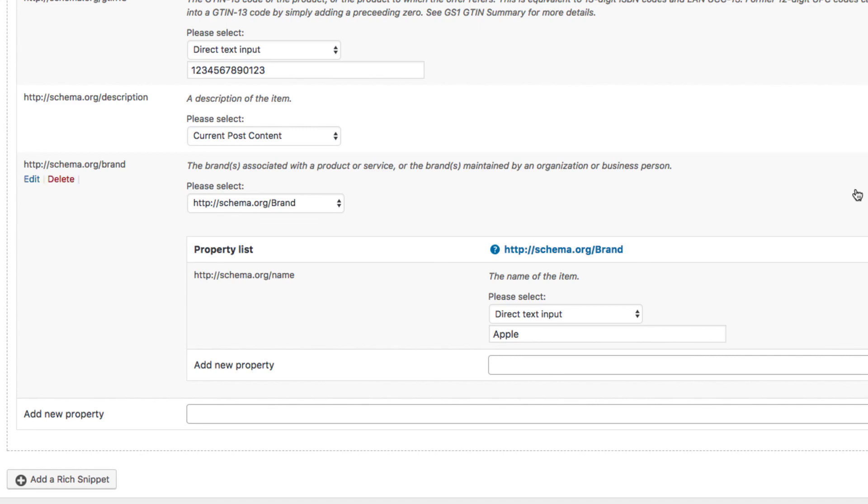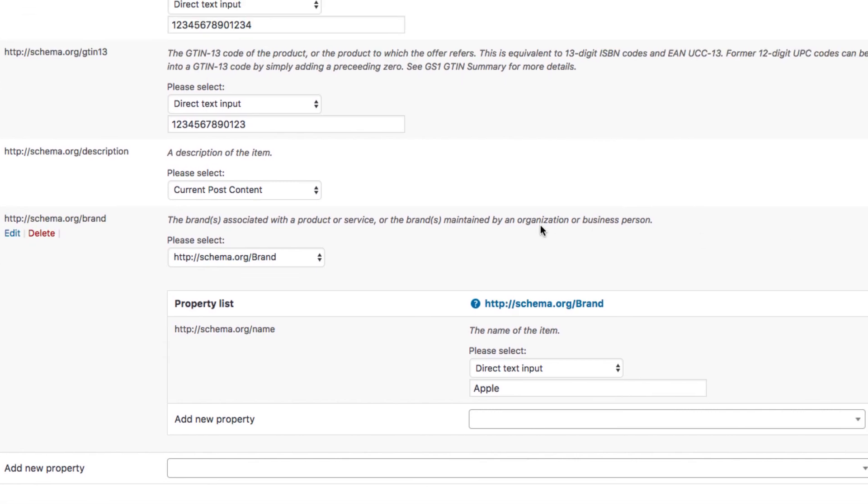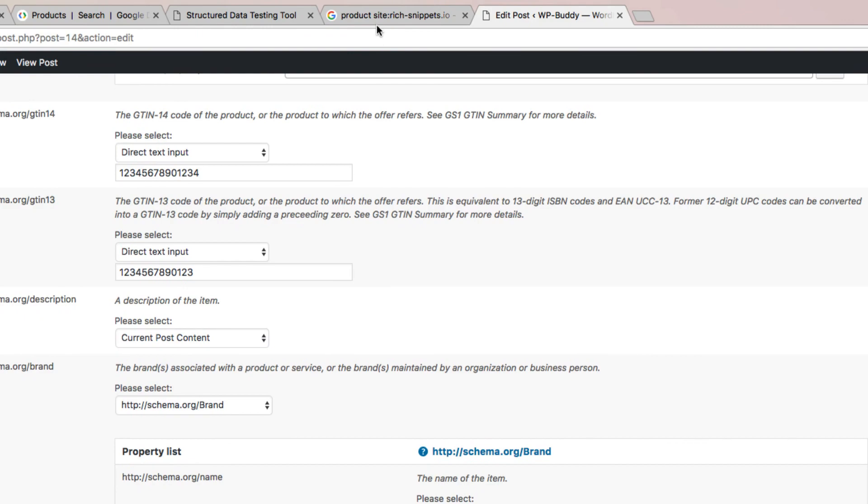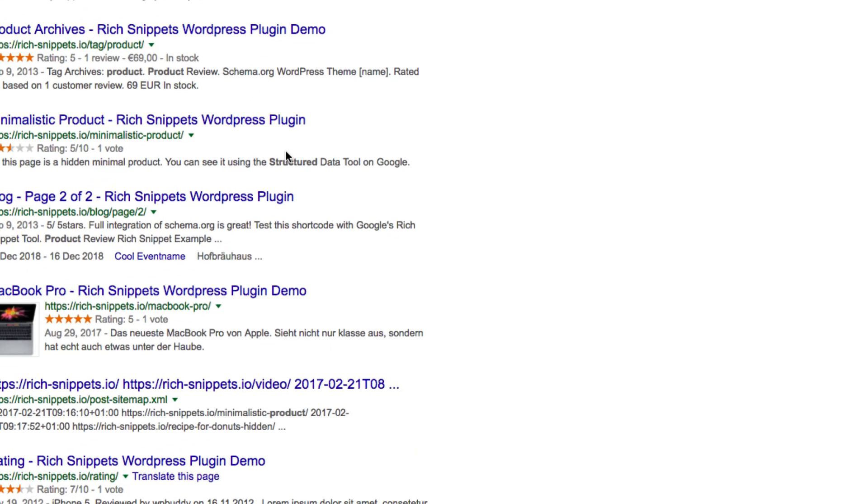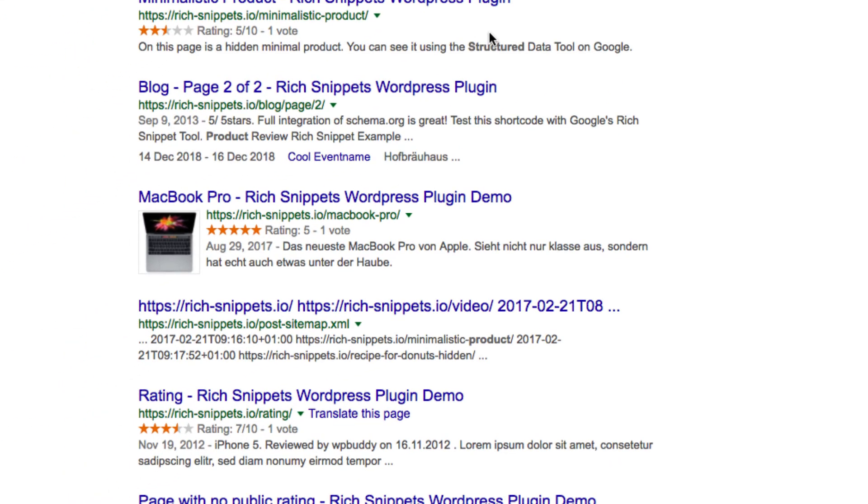If we now have a look at a possible search result then our rich snippet can look like this one here. Of course it's totally up to the search engines if and how they show your rich snippets. As you can see in this case we are missing the price here.